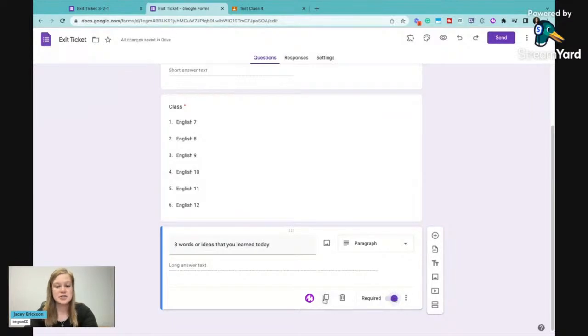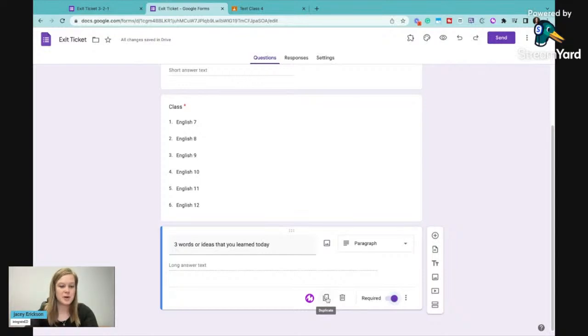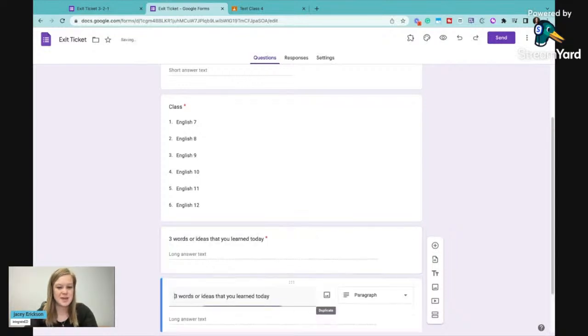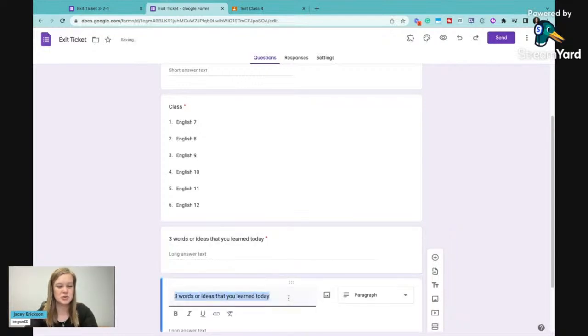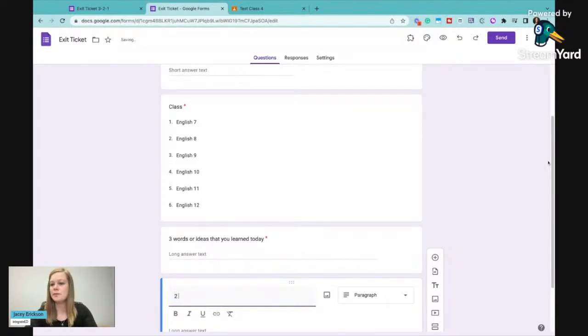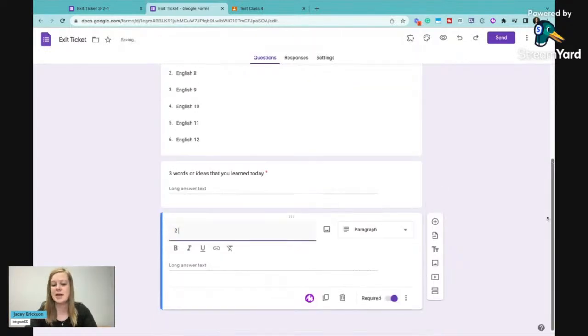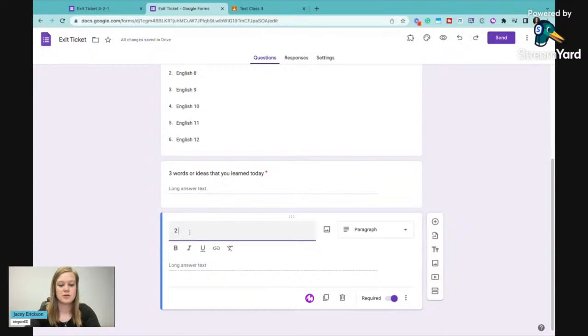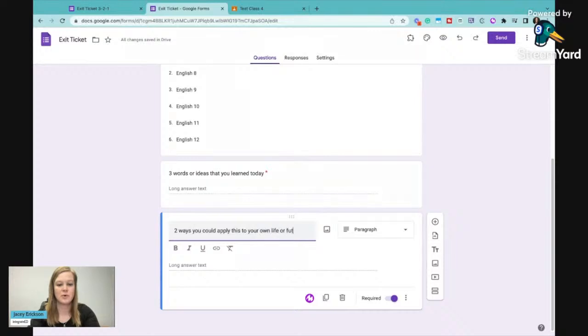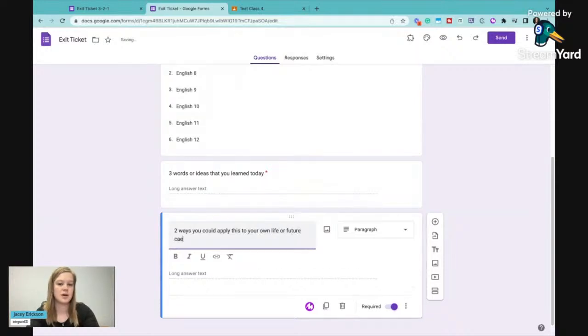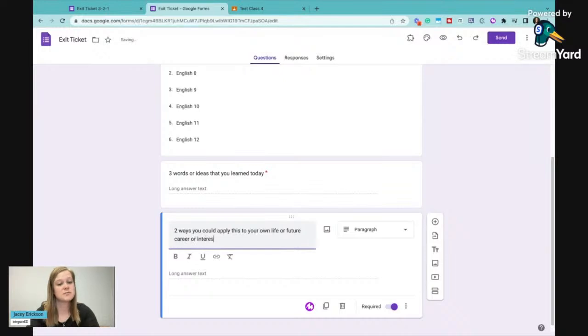And I can duplicate this one if I want it to be pretty much the same thing, except I'm going to change this to two. Let's say two ways you could apply this to your own life or future career or interests.